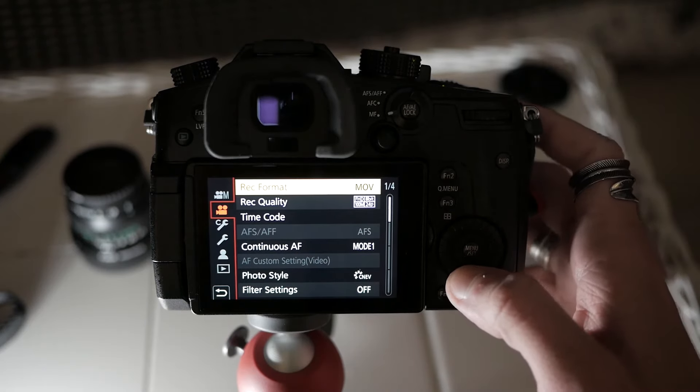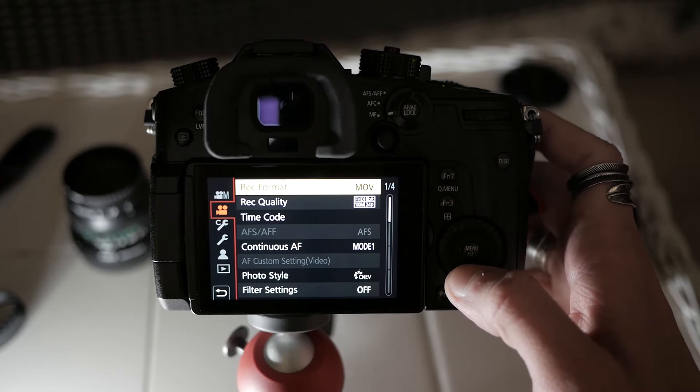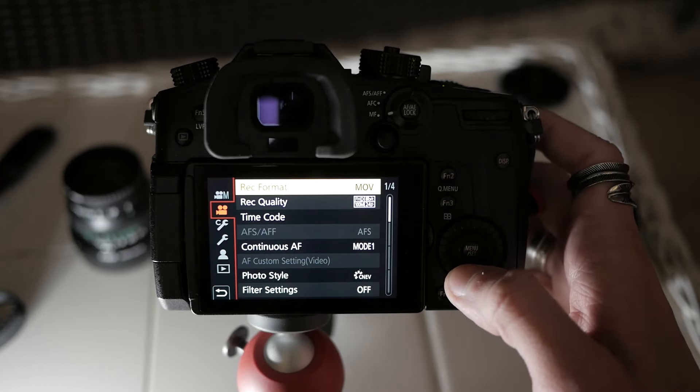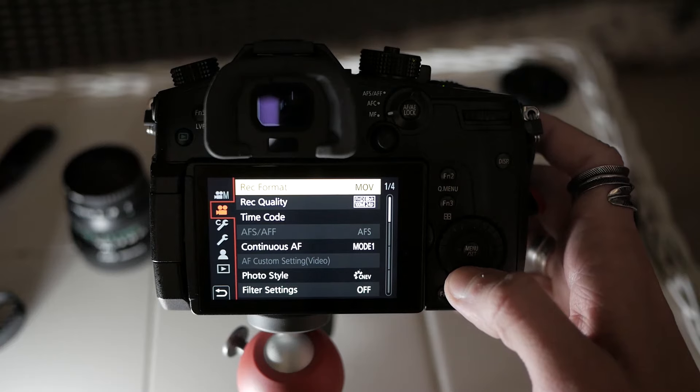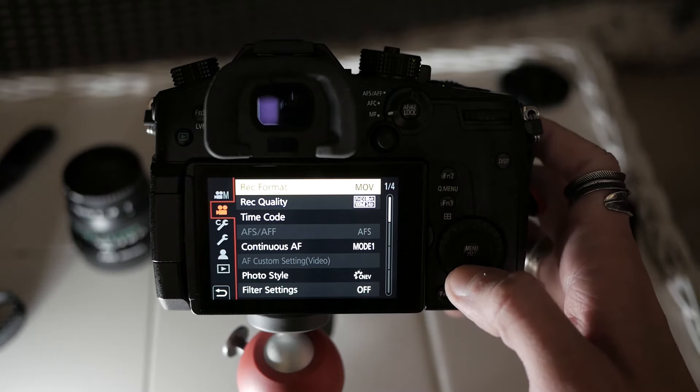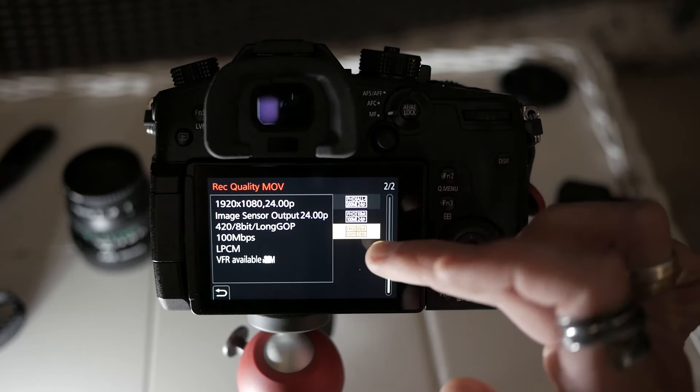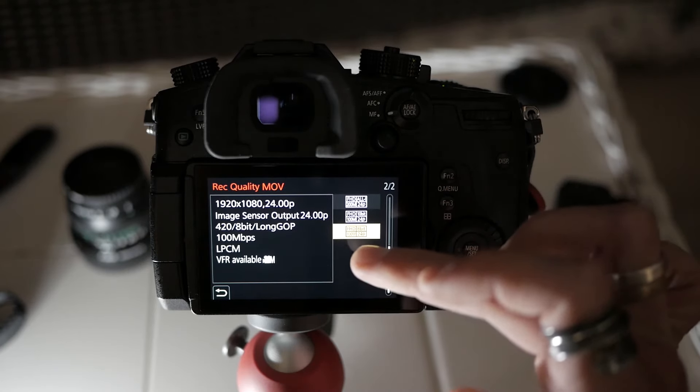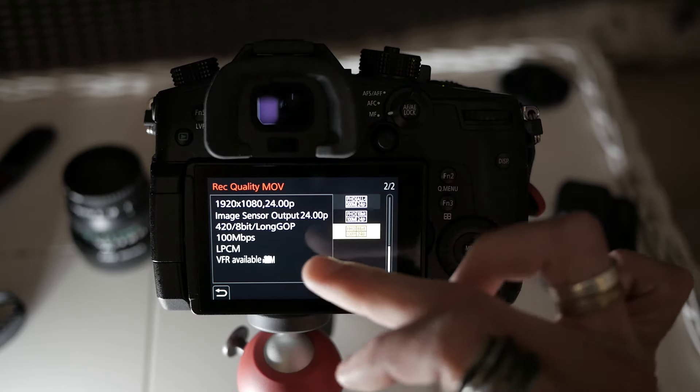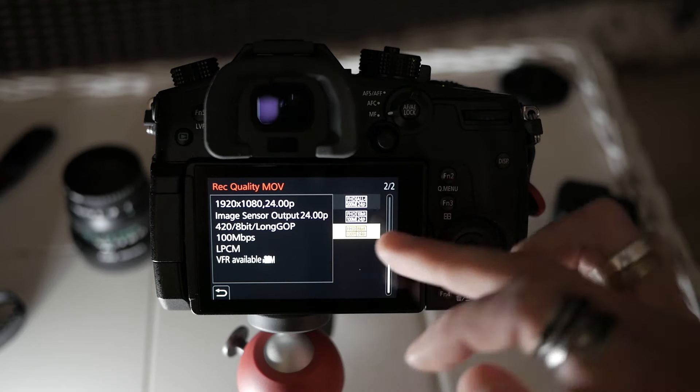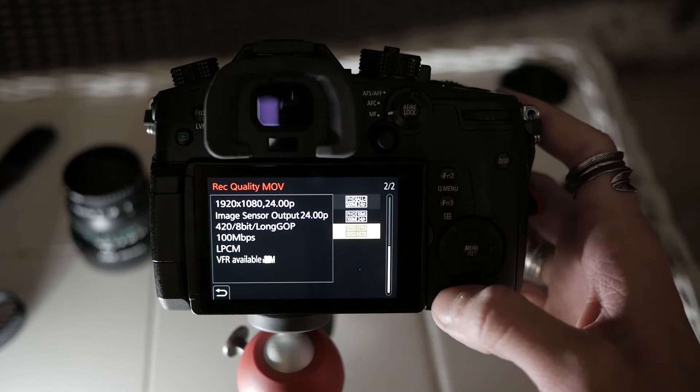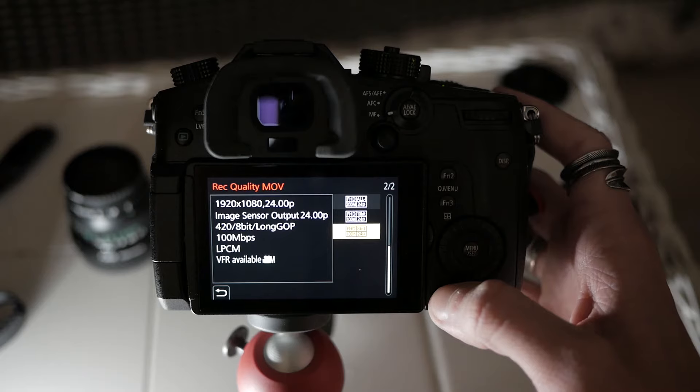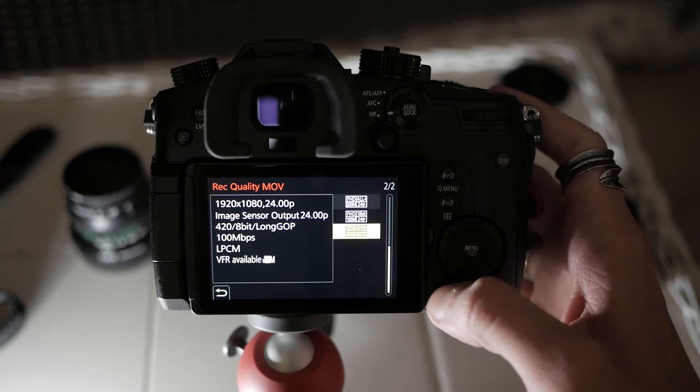Now when I'm shooting A-Roll for interviews and stuff and just capturing basically life as it is in 24 frames per second, I'm shooting mostly in 100 megabits, 420, 8 bit, 24 frames per second. That's my standard sort of run-and-gun shooting video mode.